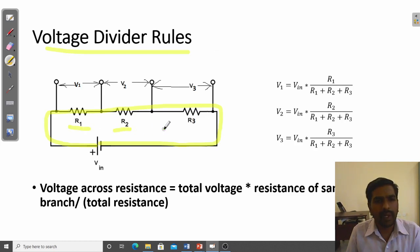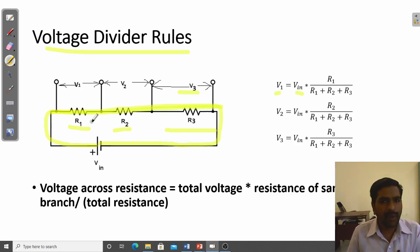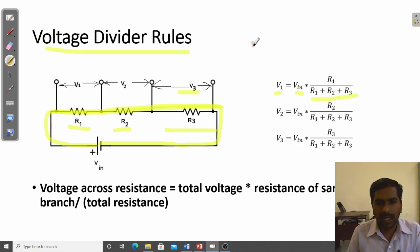This circuit has three resistors R1, R2, and R3, all connected in series because only one line exists. The voltage across each resistor will be V1, V2, and V3. The formula to find V1 is: V1 equals the total applied voltage V_in, multiplied by the resistance of the same branch R1, divided by the total resistance R1 plus R2 plus R3.